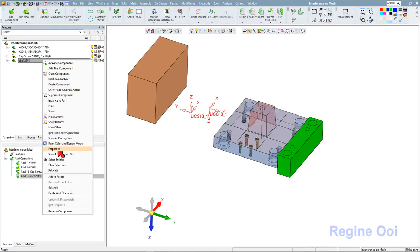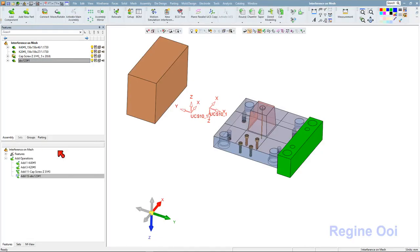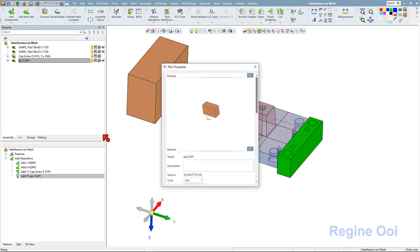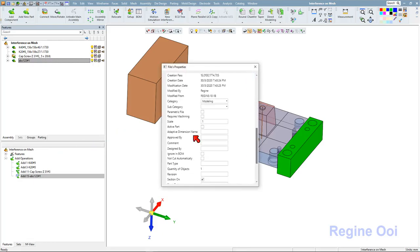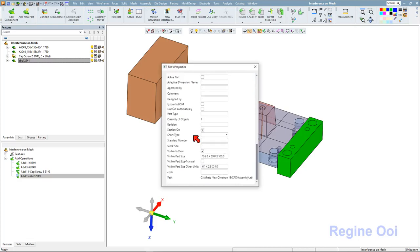Right-click, select properties. You can see here the code field. I can define the code I want and save it.